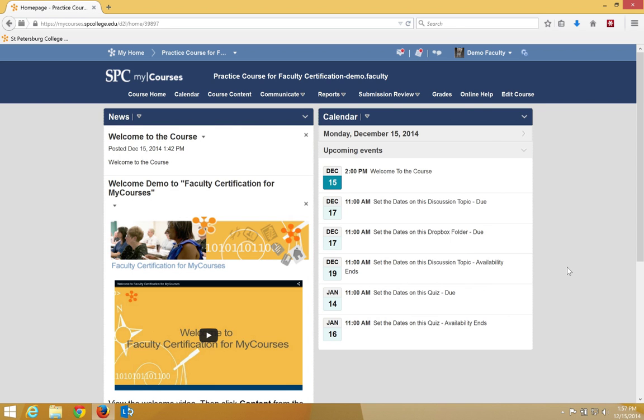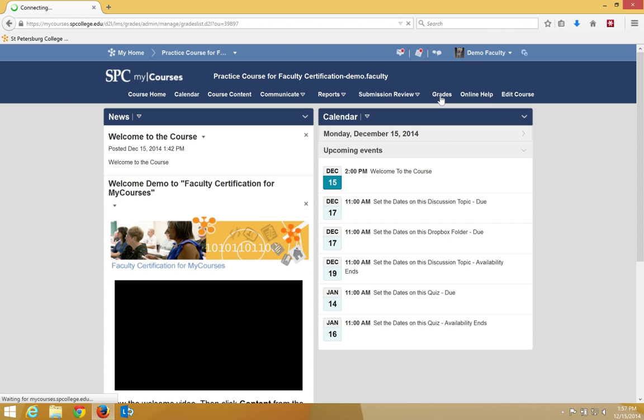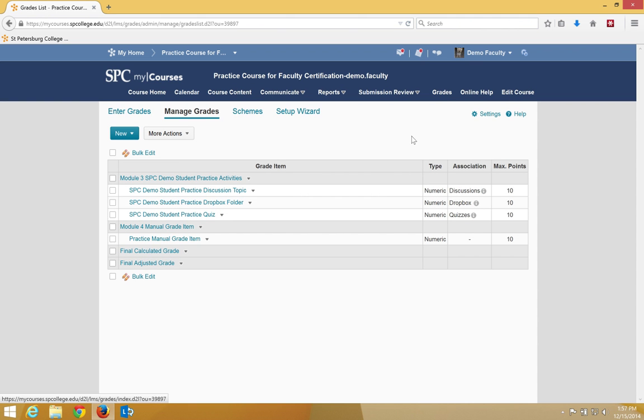Grading discussion postings in my courses is a bit unique because you have to grade them from the gradebook, not from the discussion tool. Click on the grades tab on the nav bar. This will take you into the manage grades area.